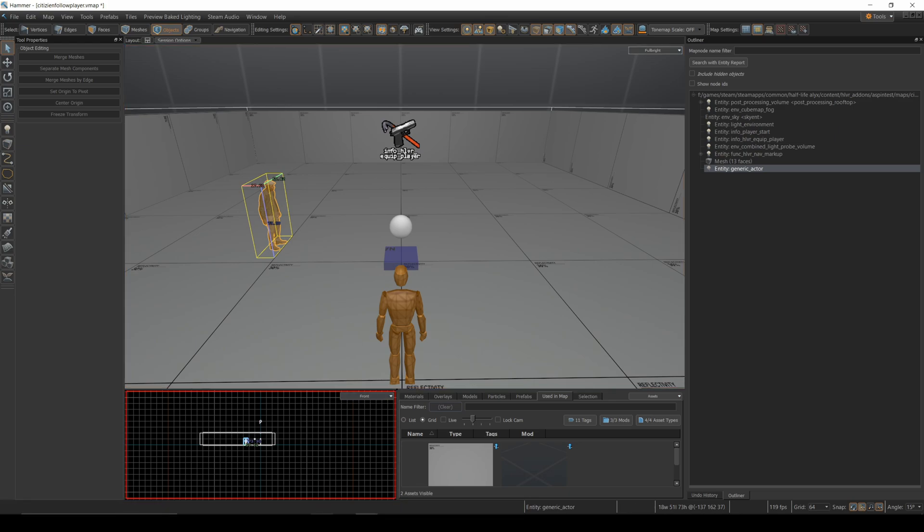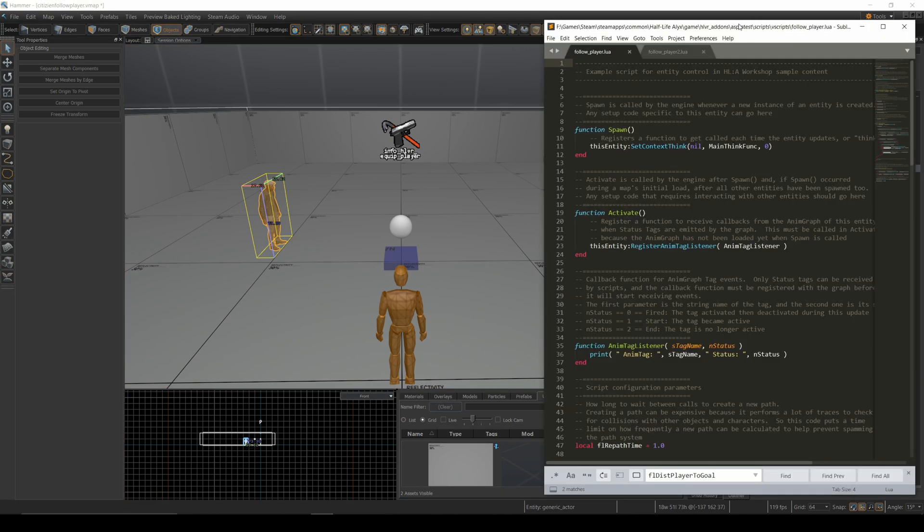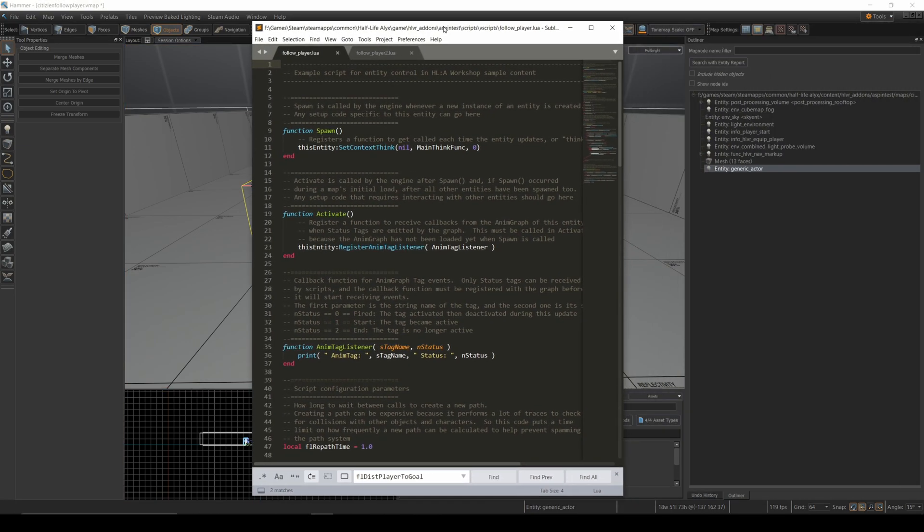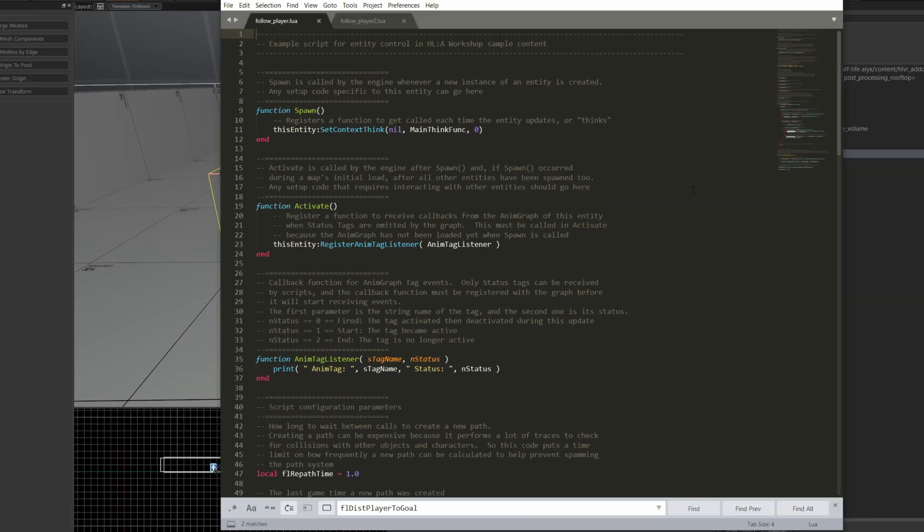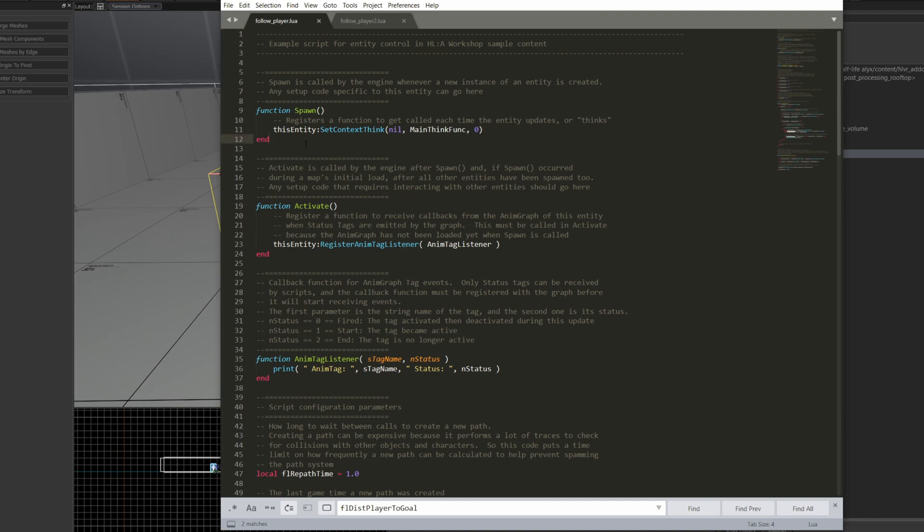I'm going to take a script that Valve actually provides. Valve has a generic actor tutorial. They have a script that makes a generic actor follow the player around, and I'll go over a bit of the script, and then I'll show you some modifications I made to try and make an NPC circle a player. Now this one is pretty well documented right out of the box. It starts with a spawn function, so that is going to set the think function that we're going to use to main think func.